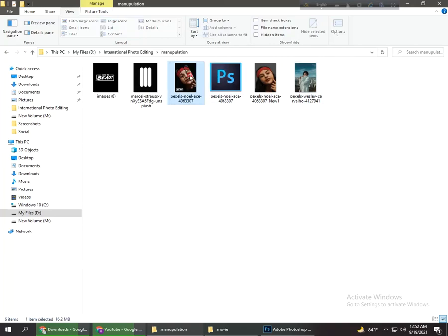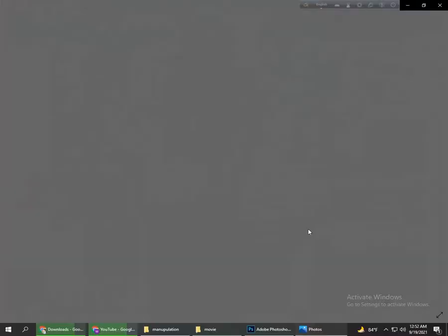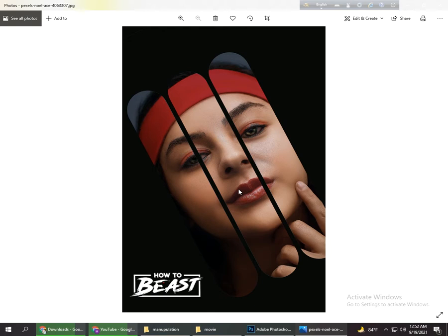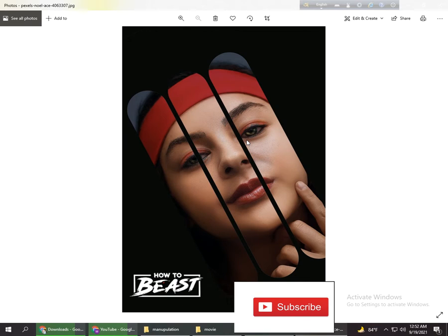Hi, this is Marufasan and welcome back to another new tutorial. Today I will talk about this amazing photo editing tutorial. If you are new to my channel, please subscribe and press the bell icon for more updates. So without wasting any time, let's get started.